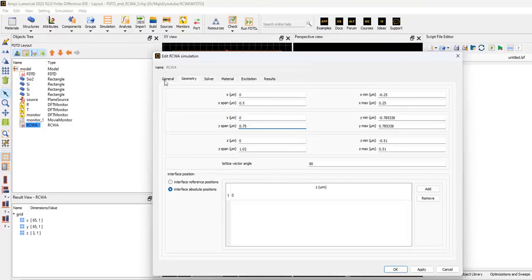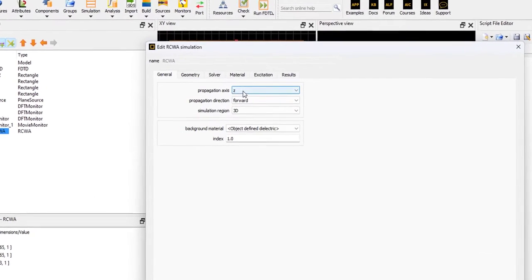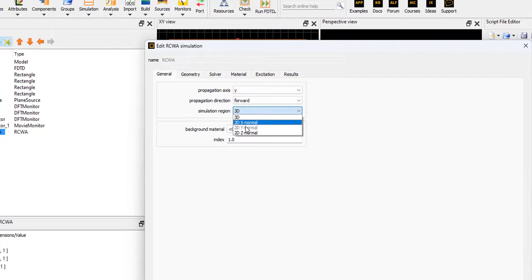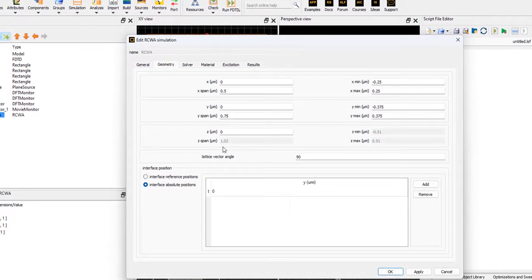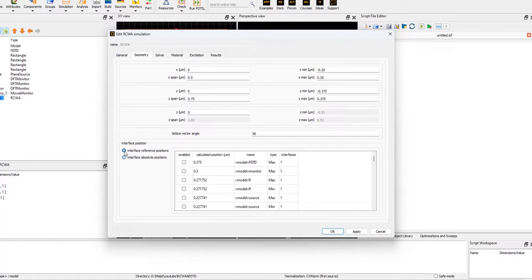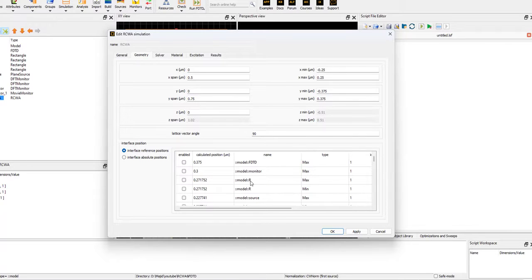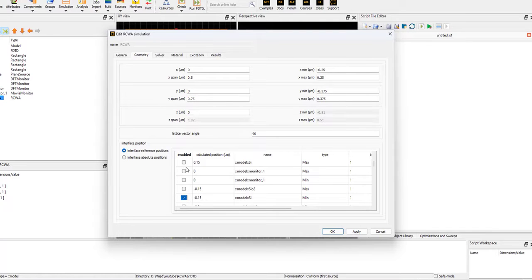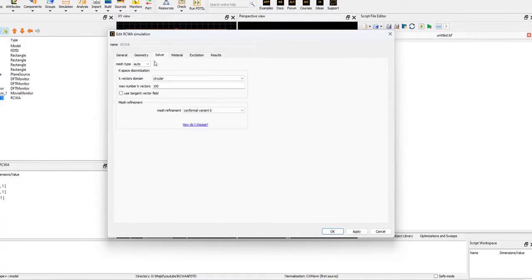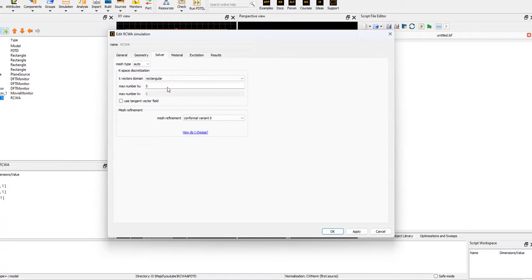And also, we can select the propagation axis as Y. We are interested in the Z normal. We select the interface reference position. We are interested just in silicon. Let's select the min and max of silicon. I'm interested in these two boundaries, minimum and maximum of silicon.